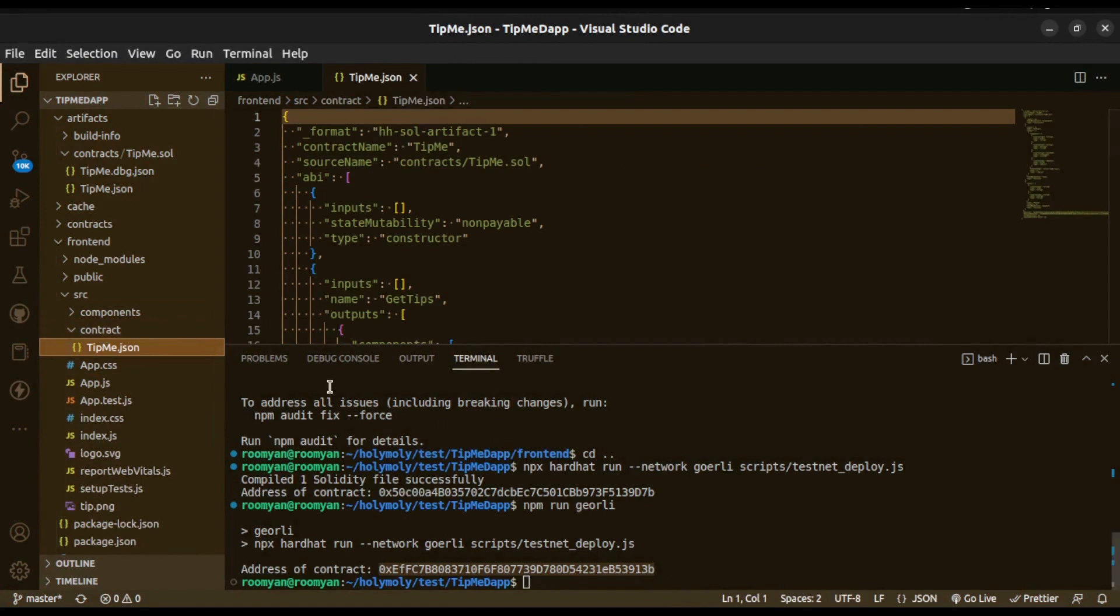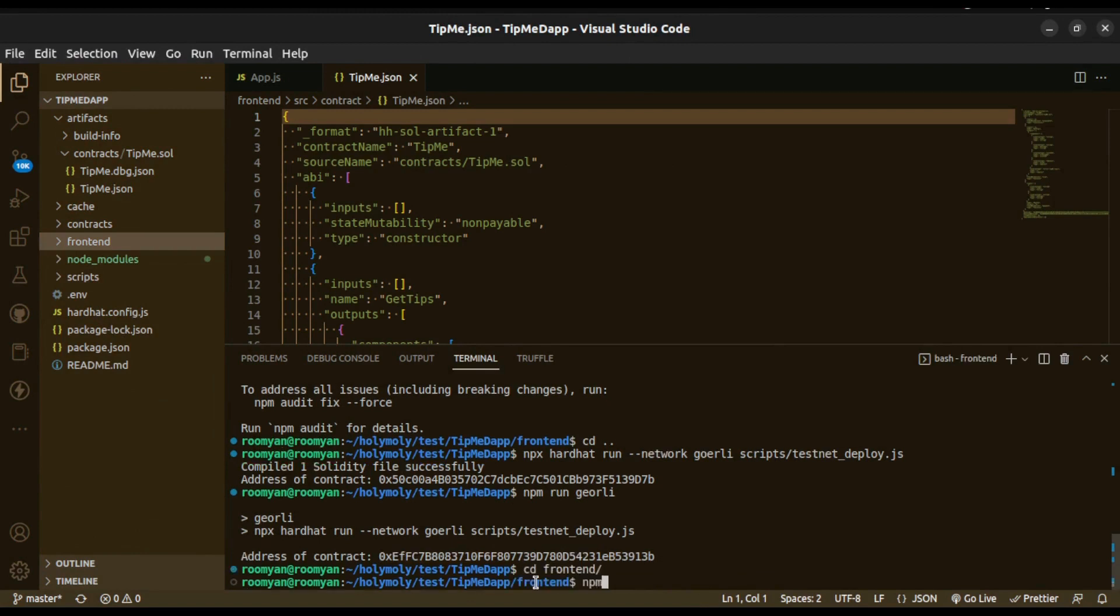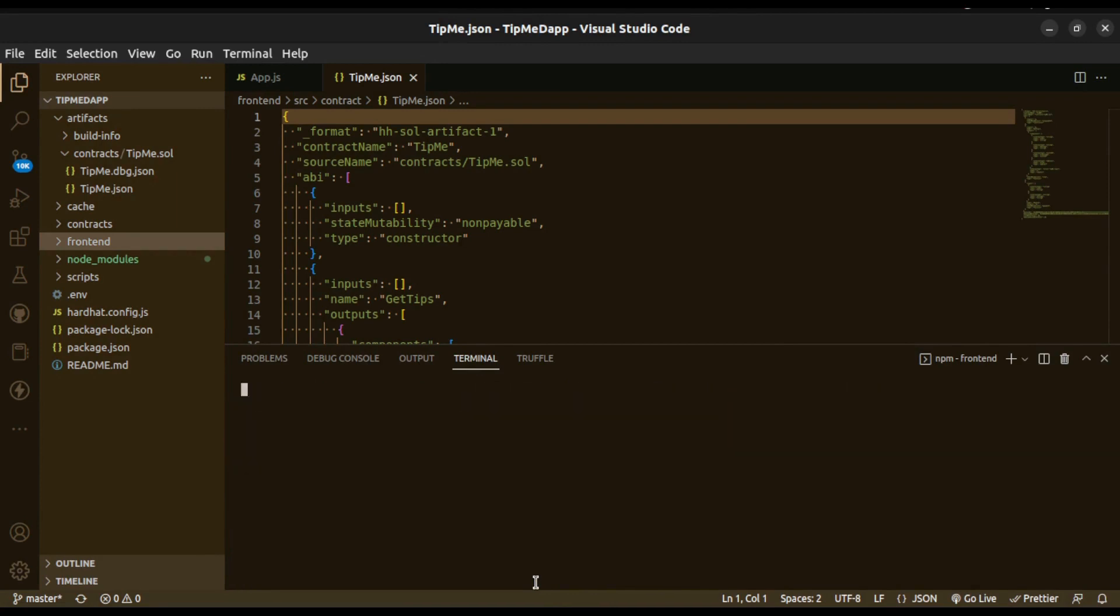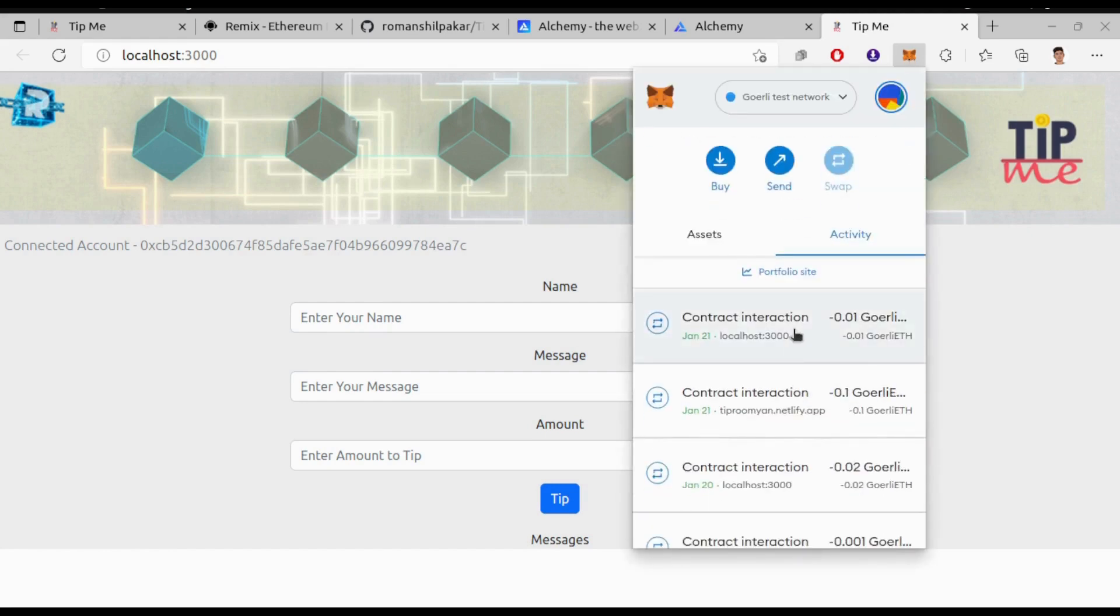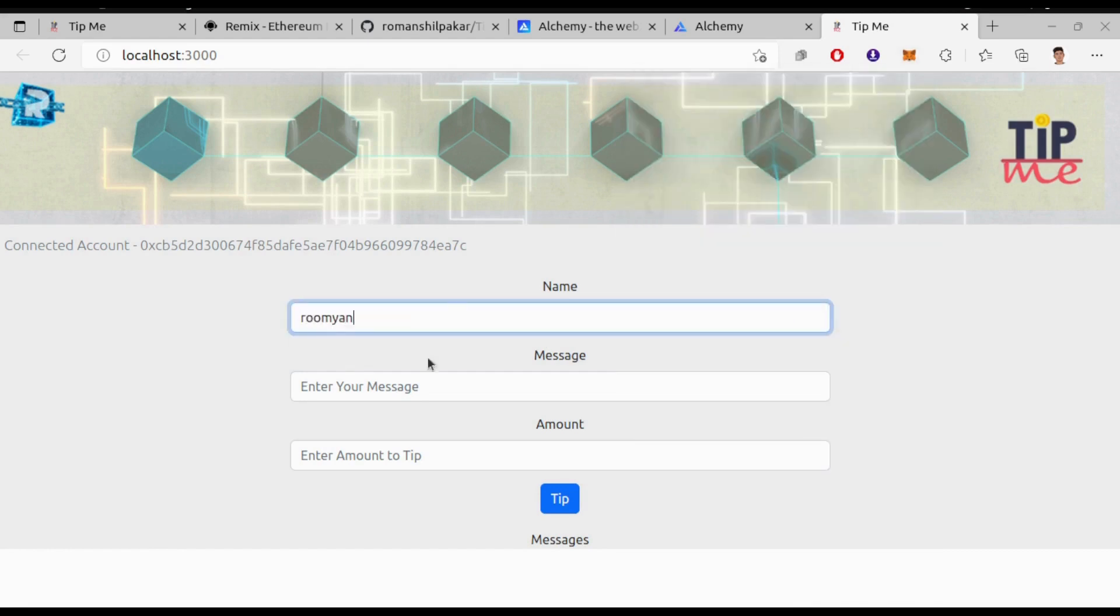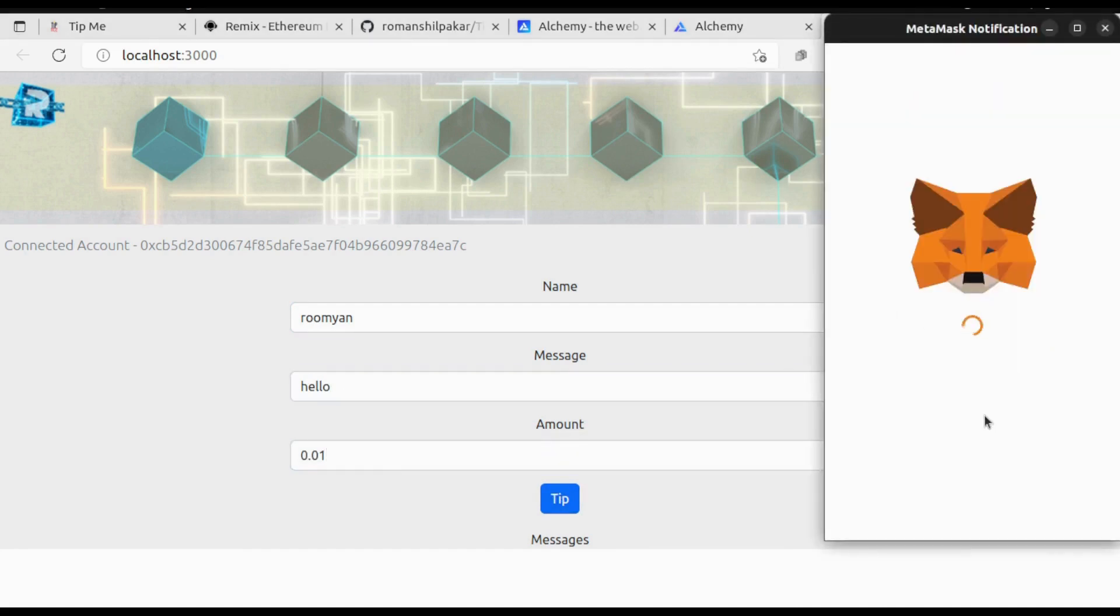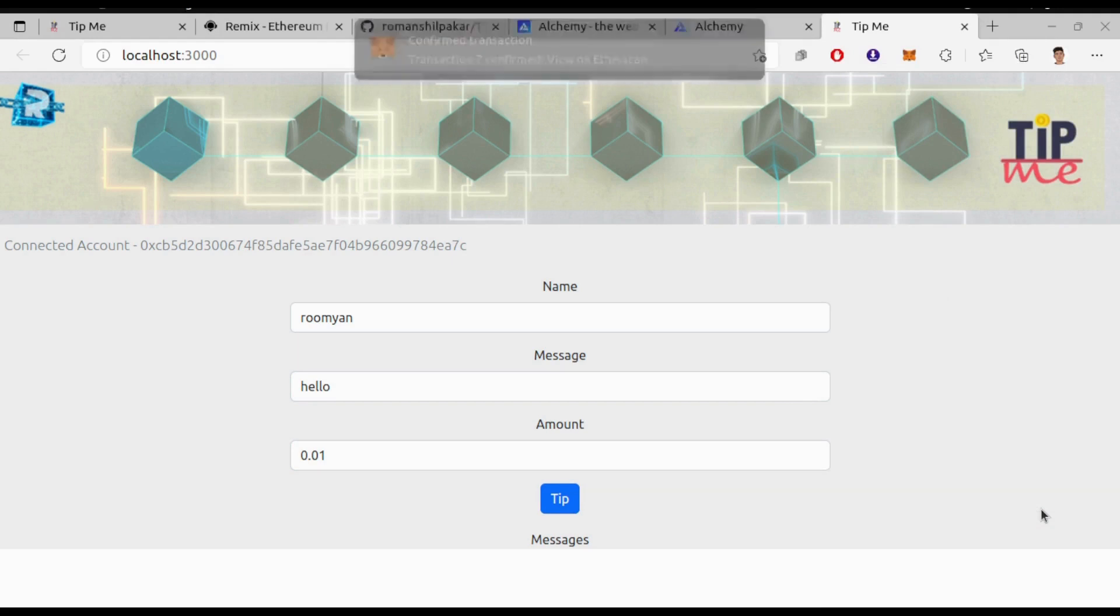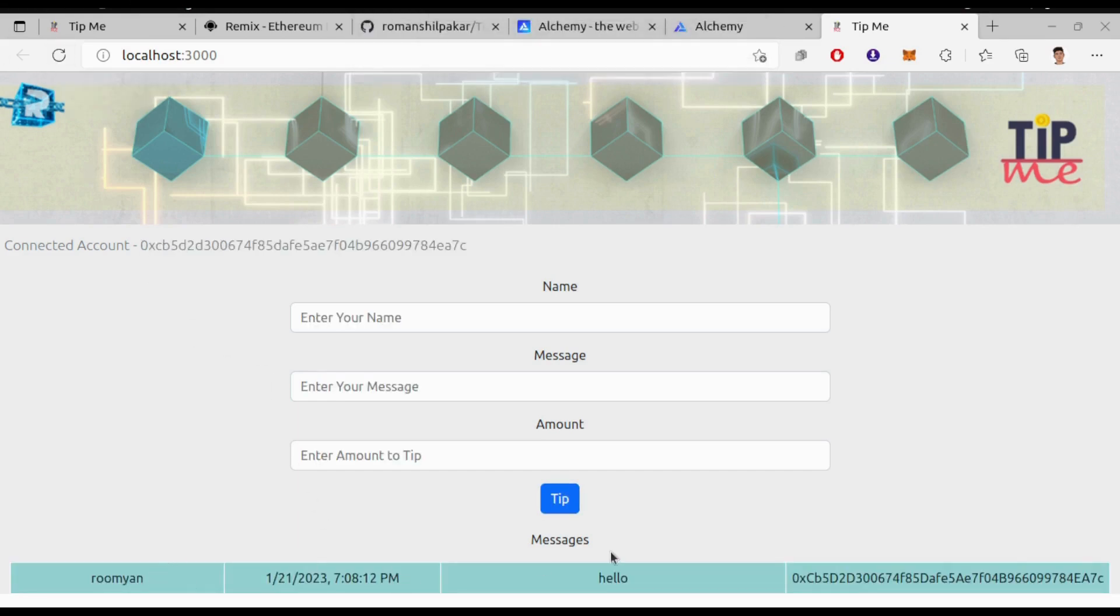So we are all done. Now let's run the frontend. First go inside the frontend folder: cd frontend and type npm start. So our frontend has started. Now let's check if it is working or not. All right so our dApp is working all fine.